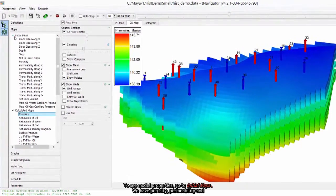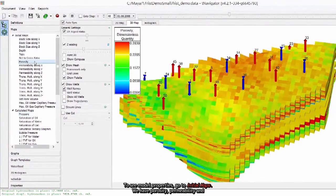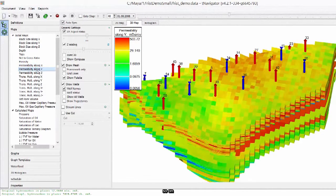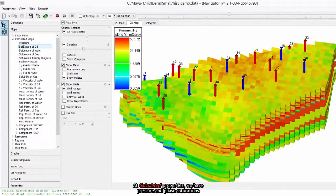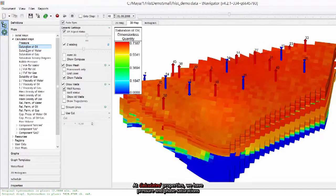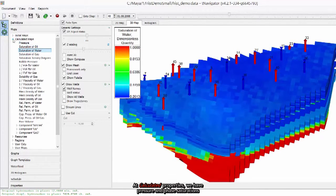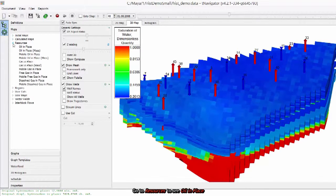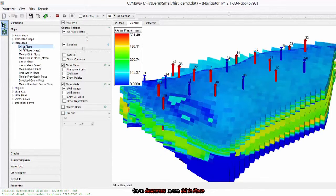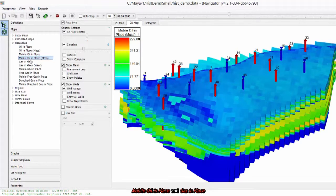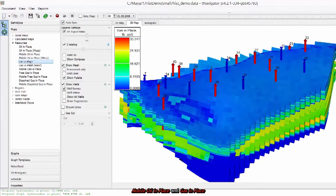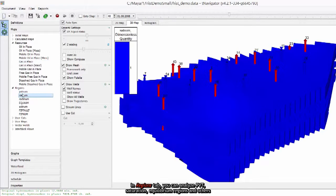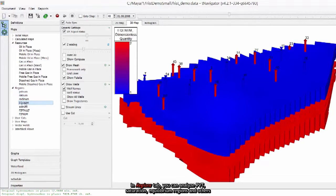To see model properties go to initial maps. We have porosity, permeability and so on. At calculated properties we have pressure and phase saturations. Go to resources to see oil in place, mobile oil in place and gas in place. In Regions tab you can analyze PVT, saturation, equilibrium regions and other.